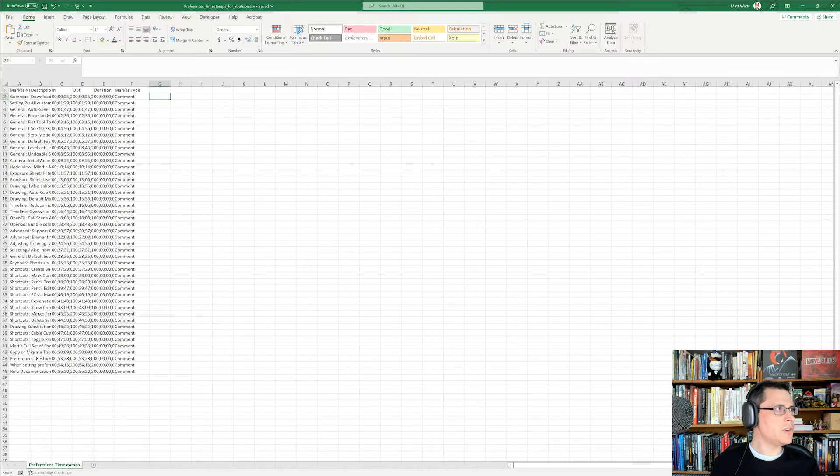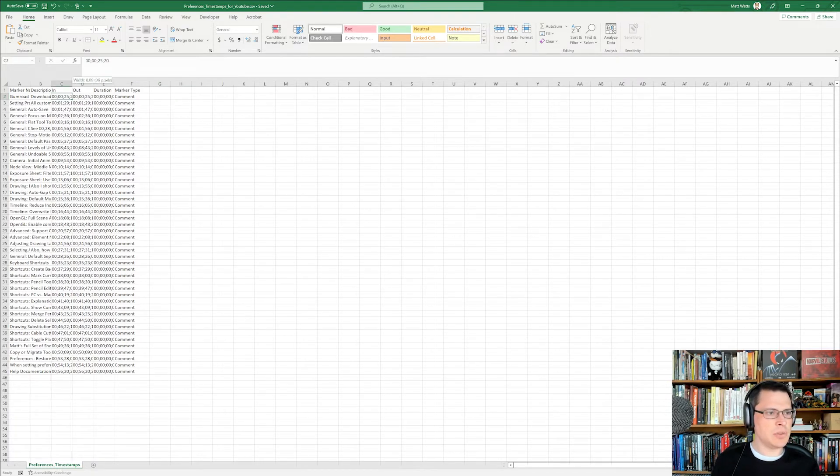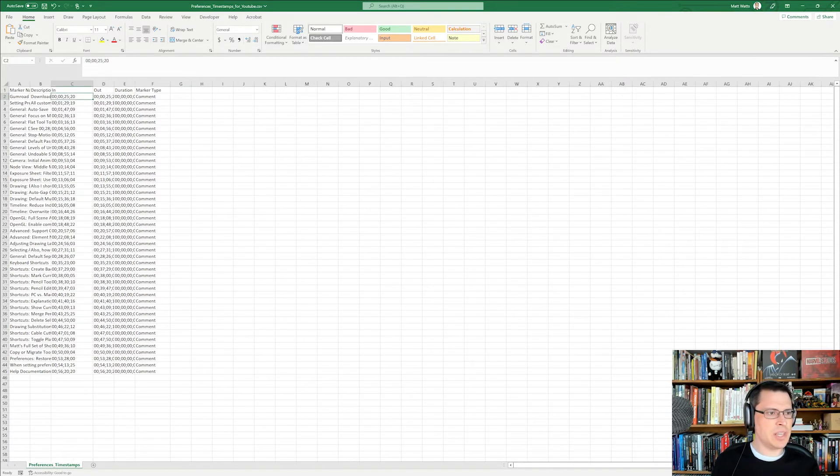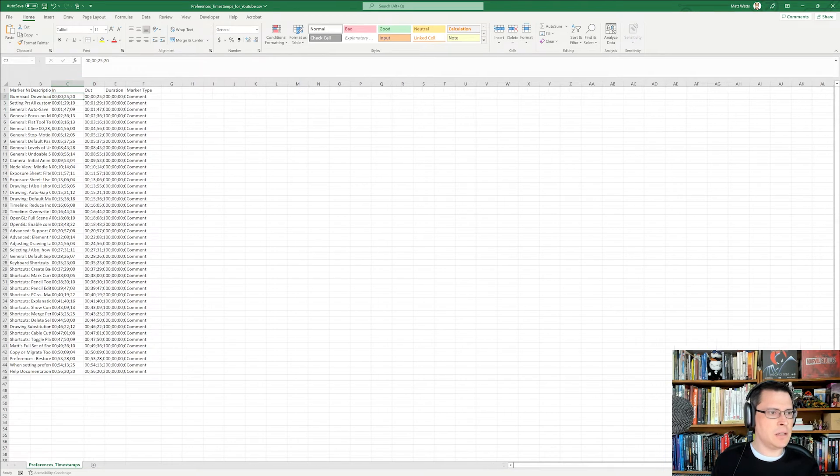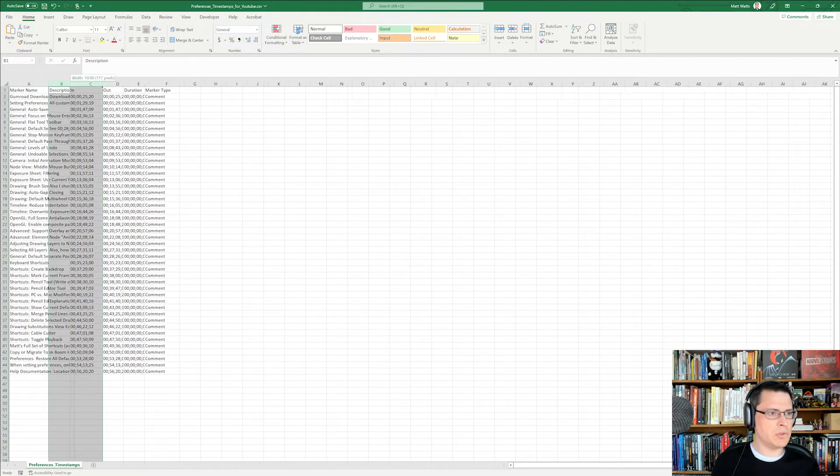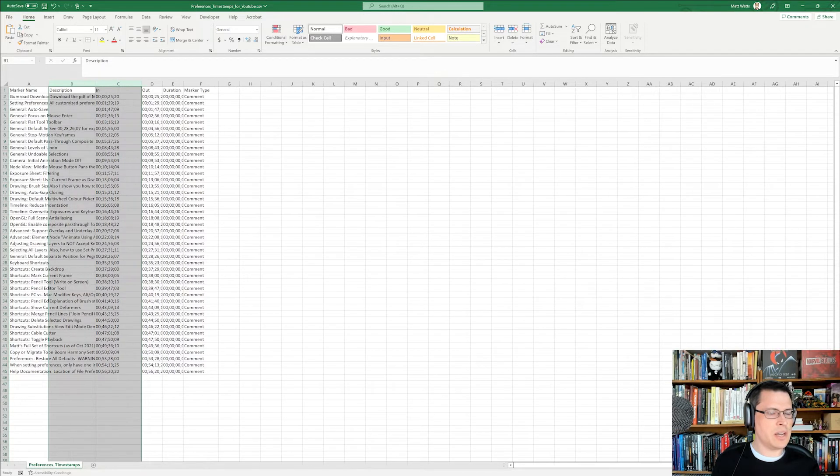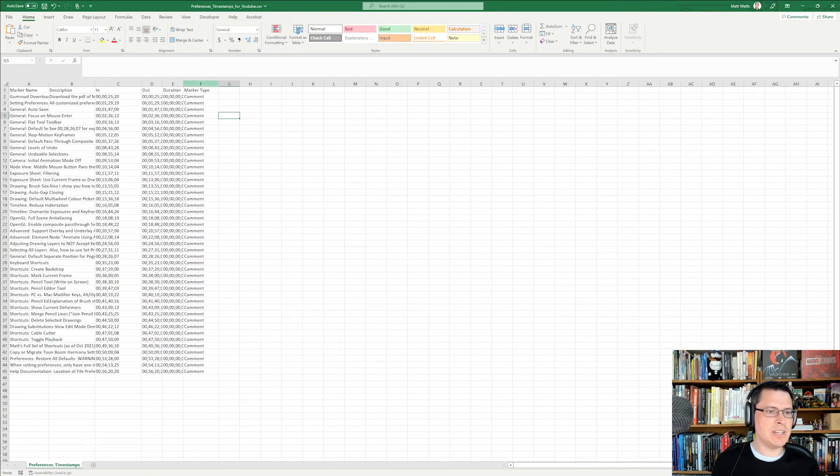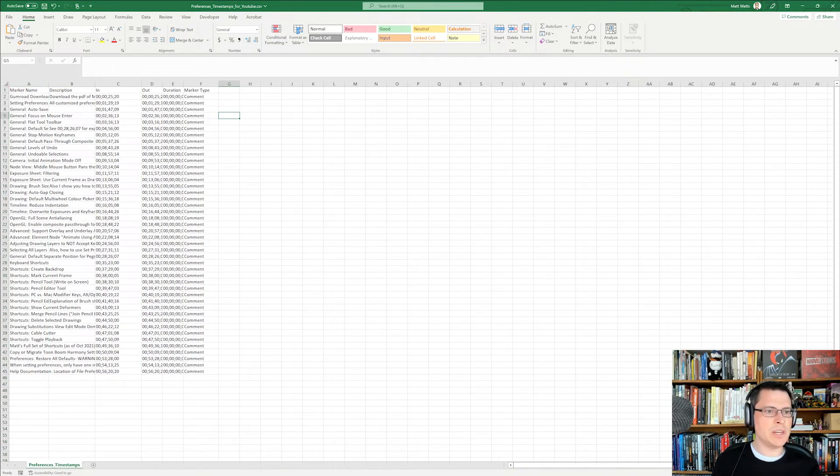All right, so the first thing that I'm going to do is I need to get rid of, so the only stuff that I really care about is this in, and then the marker name, and then the description. So those are the only three that I care about, but every time that I do this, Premiere is always going to give me this many columns.